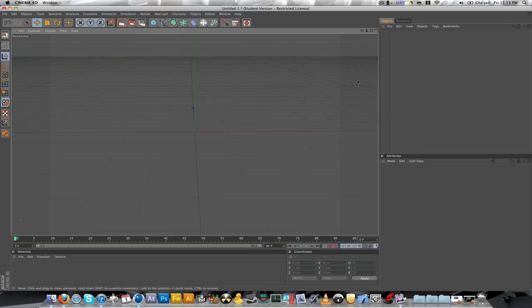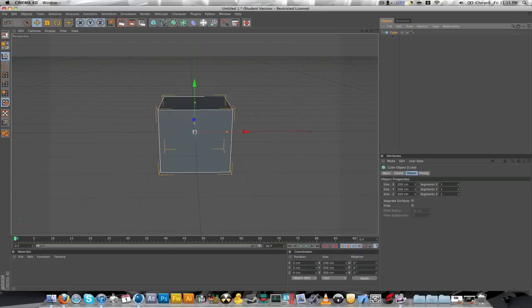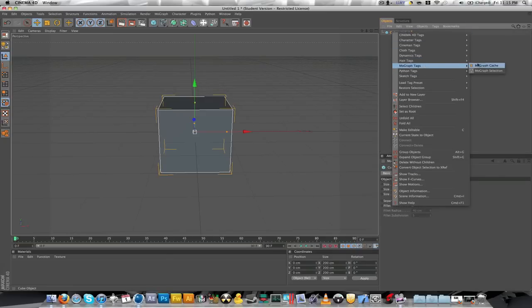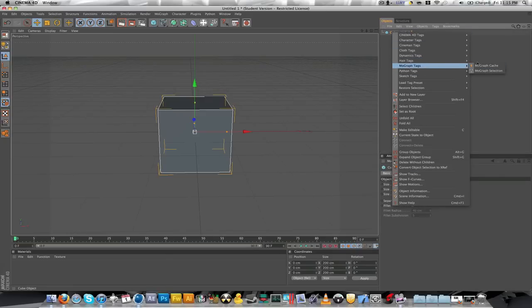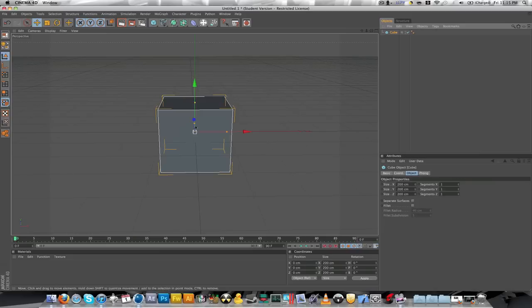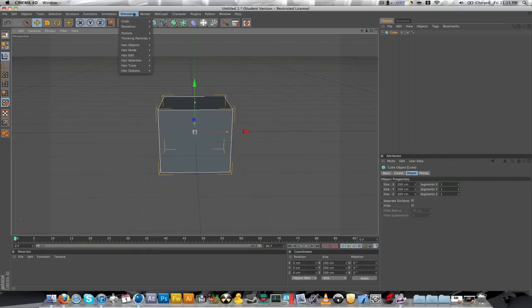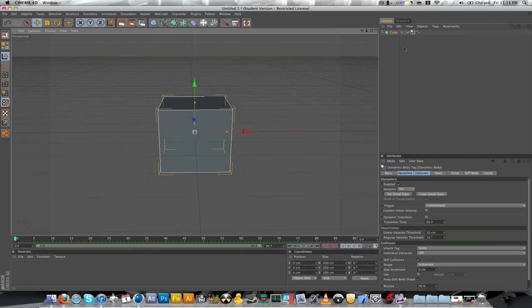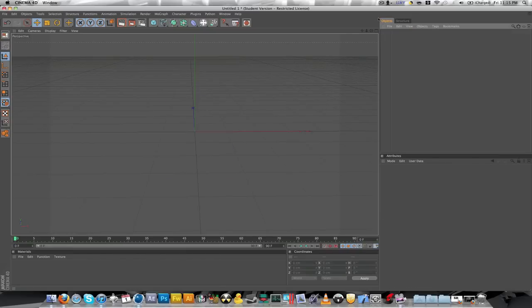if they have Cinema 4D 11.5, they'll always be right-clicking, so we get a cube, they'll right-click, go to MoGraph Tags, and they'll have dynamic body, or rigid body. This is not the same thing. Well, it actually is easy. You got to edit it though. But in order to get to rigid body, you go to Simulation, Dynamics, Create Rigid Body.